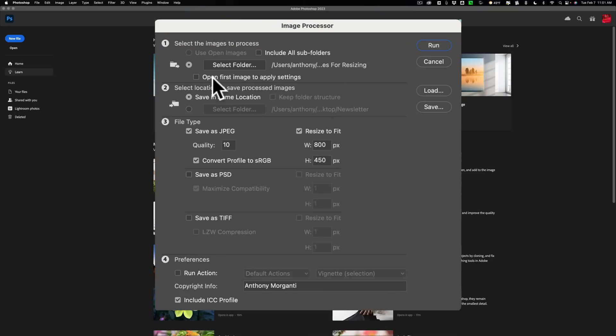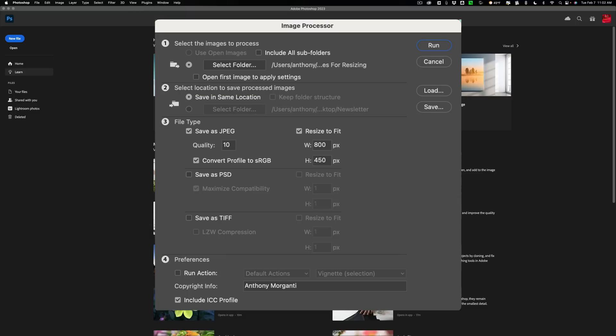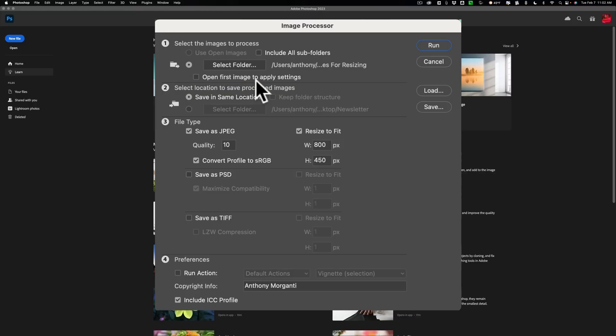There are images for resizing. Just click open. All right, so we have the folder selected. Now you have the option to open the first image first and do some settings, do some editing to it. And then it will get done to all the other images as well. I'm not going to do that. The images are already processed, so I'm ready to go.